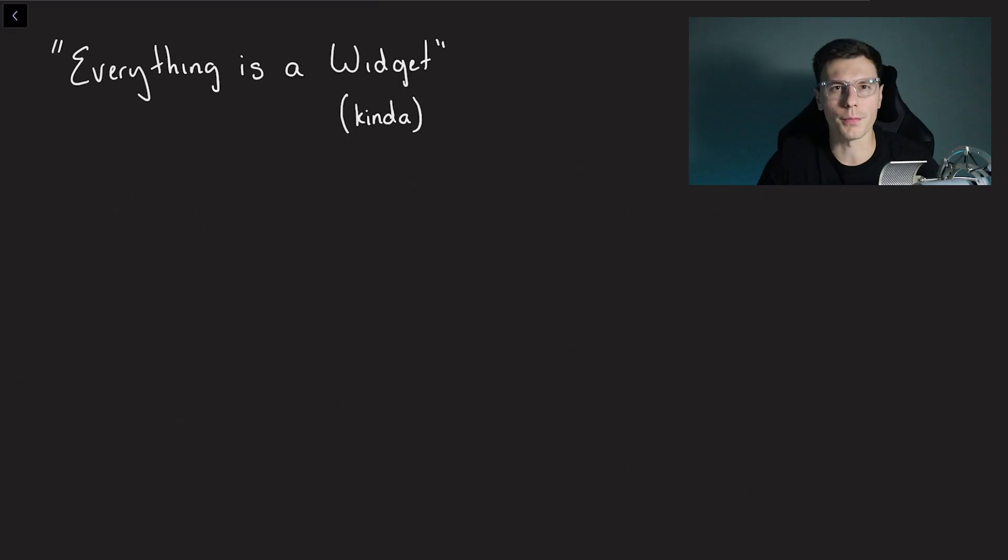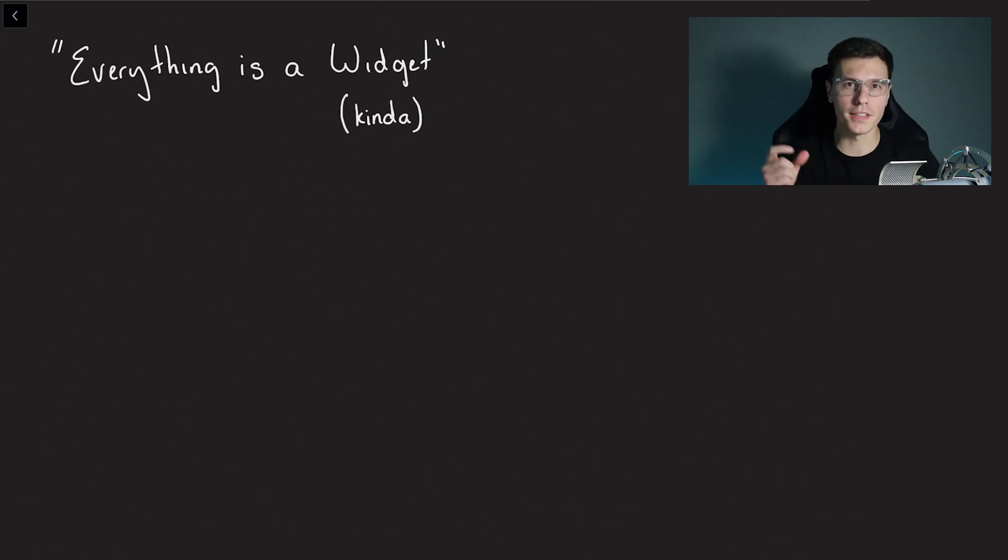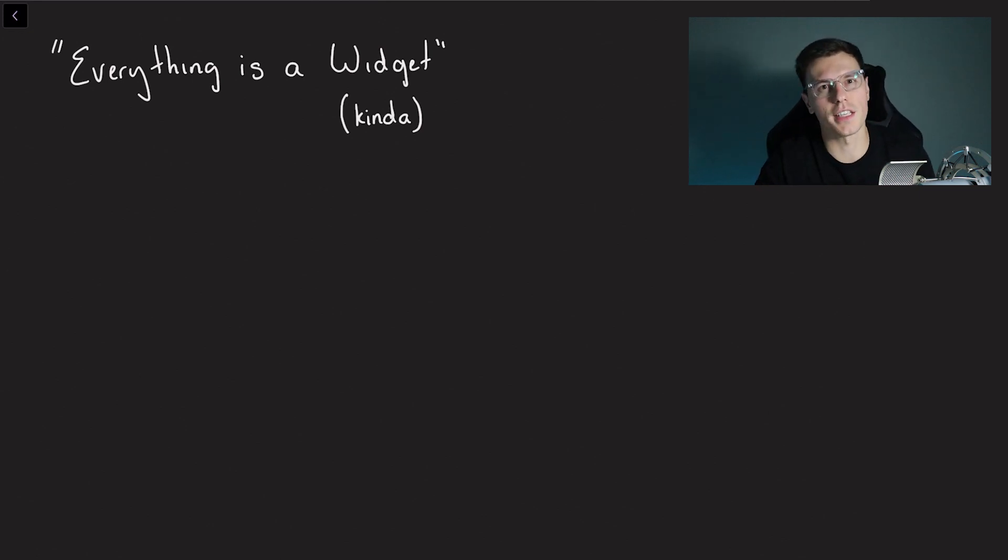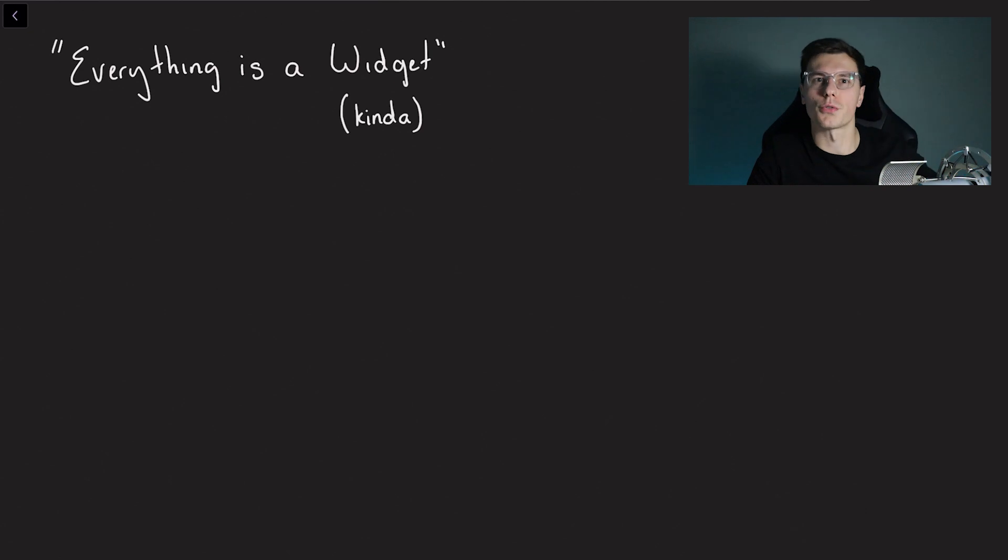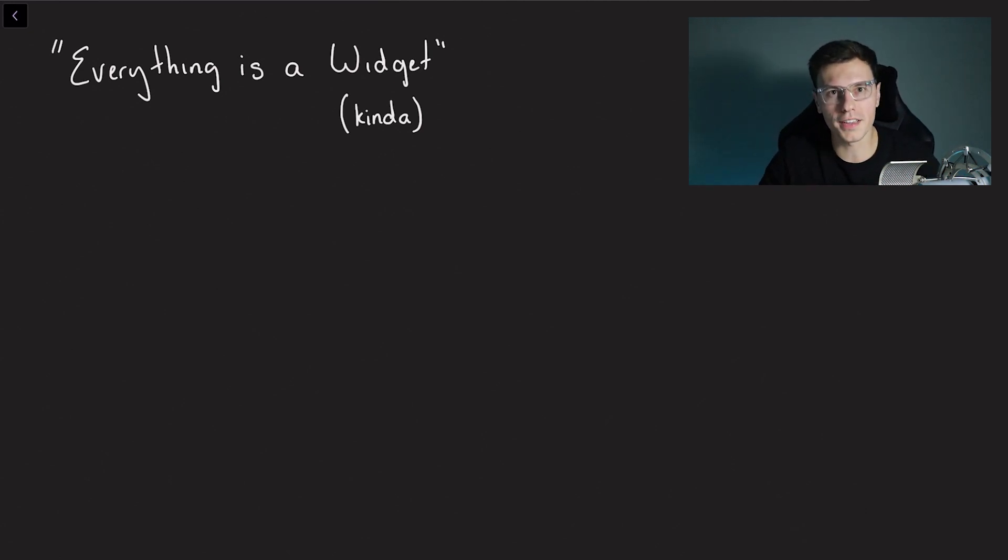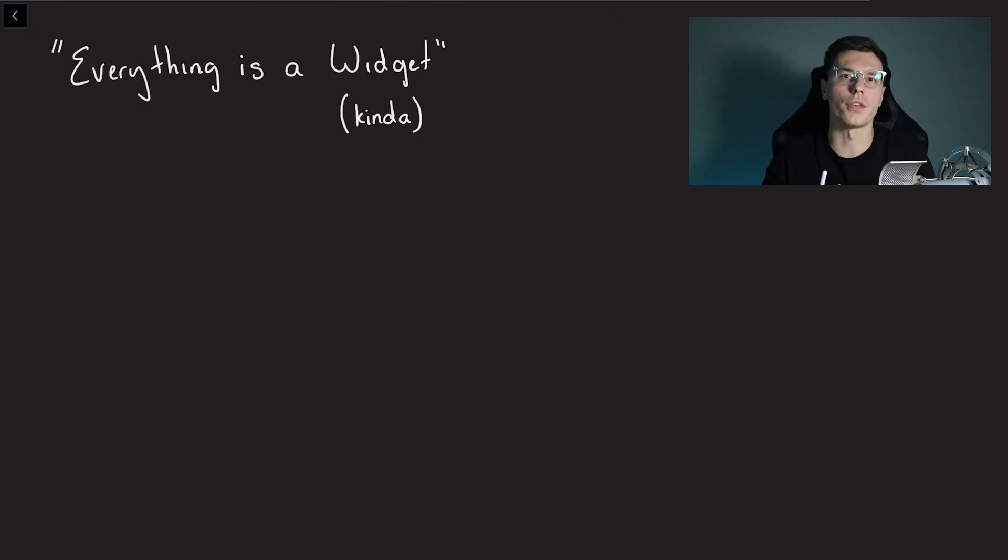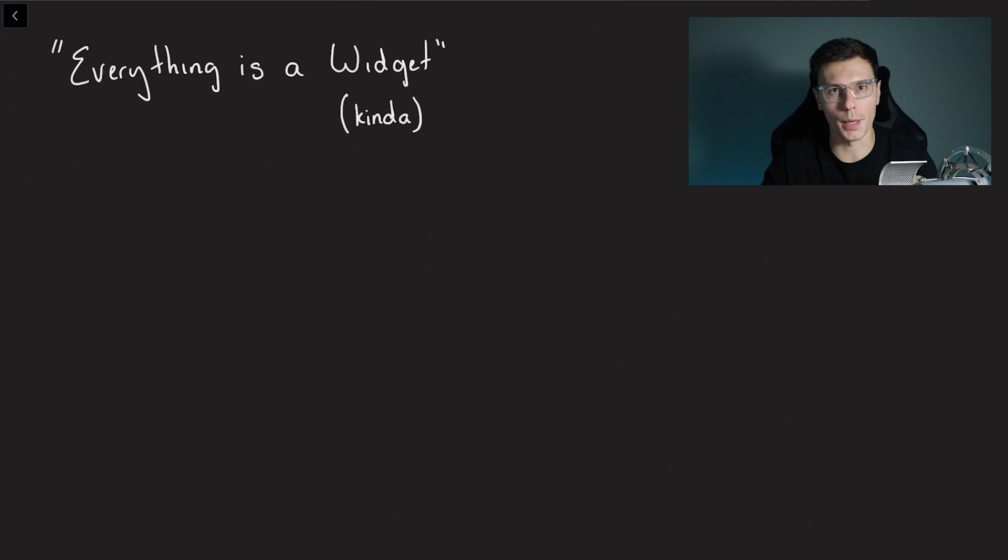All right from the last video about widgets remember I briefly touched upon how the phrase everything is a widget isn't actually accurate. Well it for the most part is when you're writing the code everything is a widget. But what actually goes on behind the scenes is that those widgets get converted to an element and then those elements get converted into a render object.